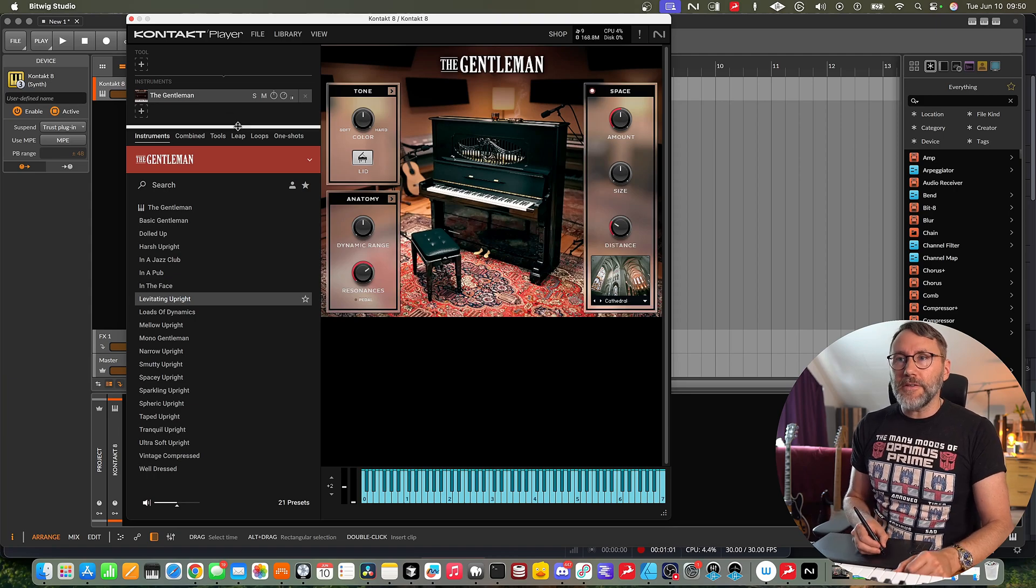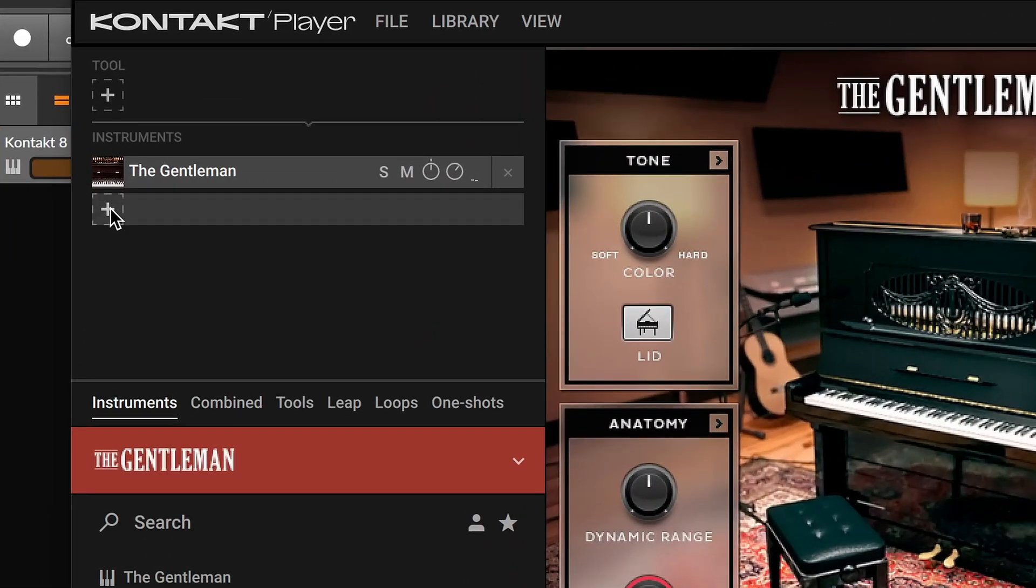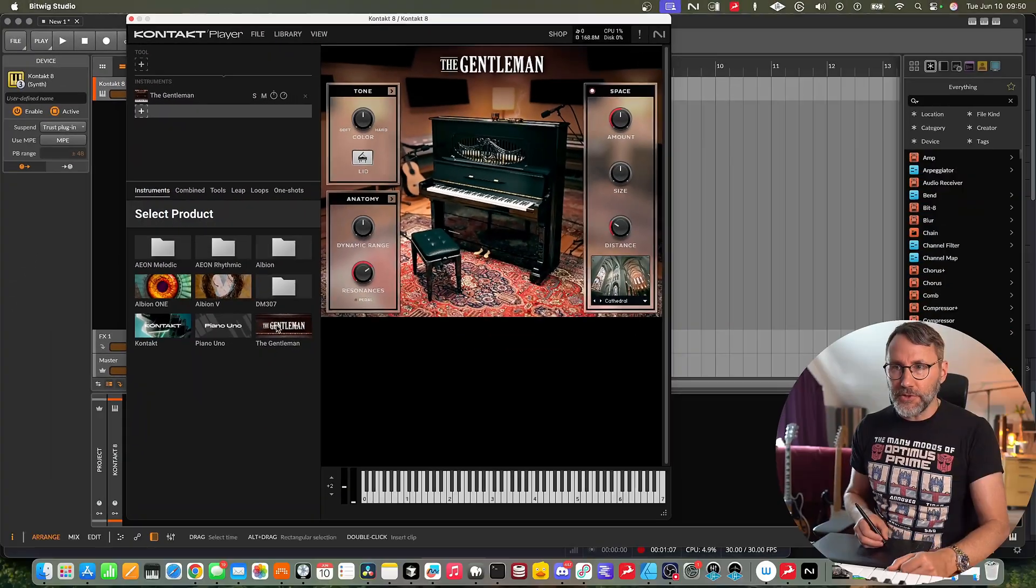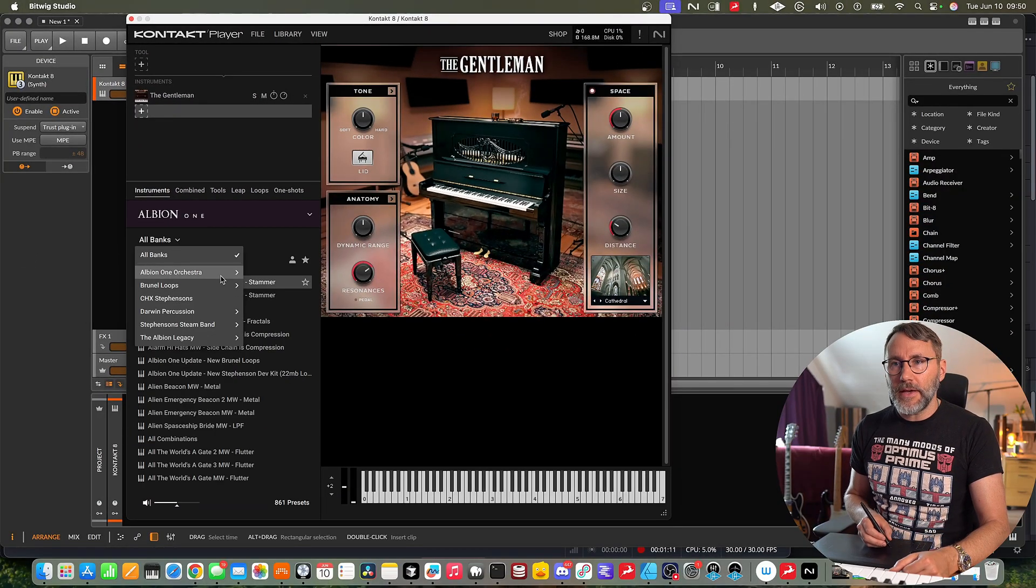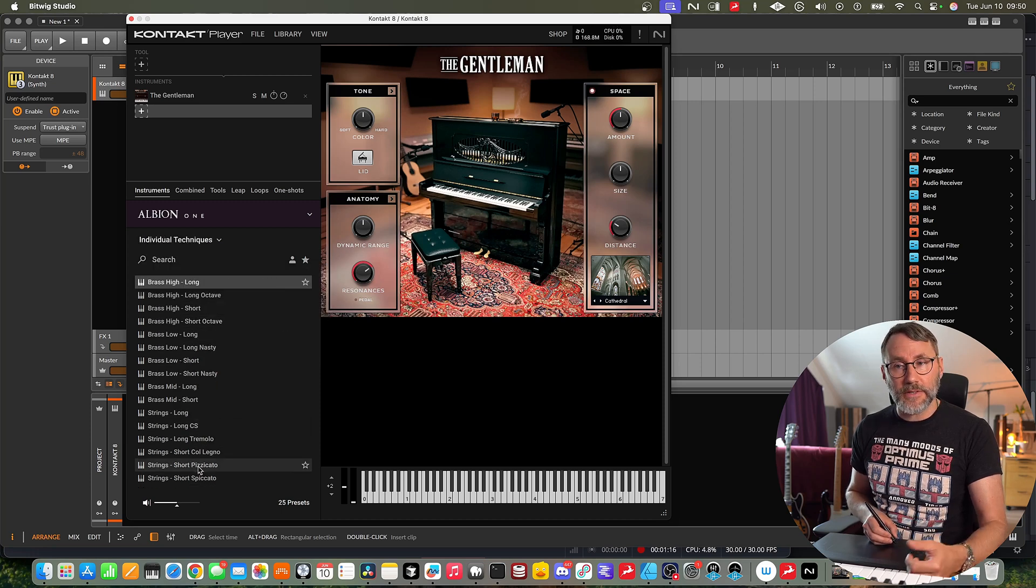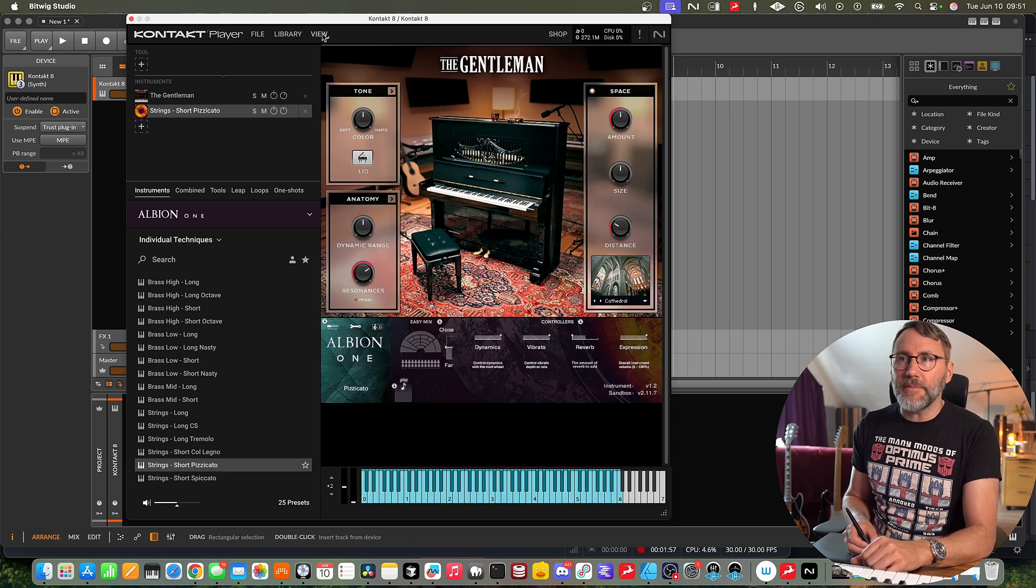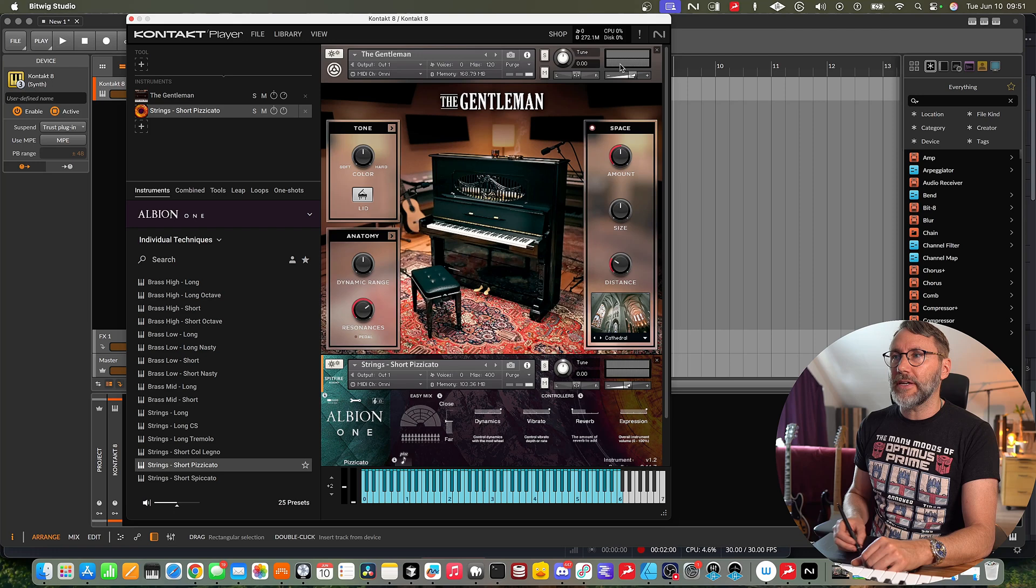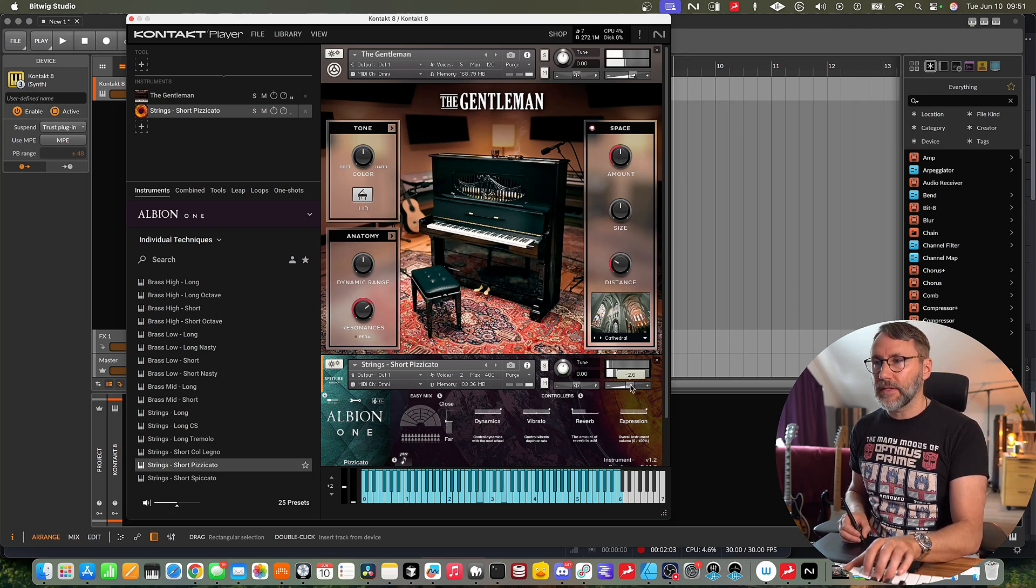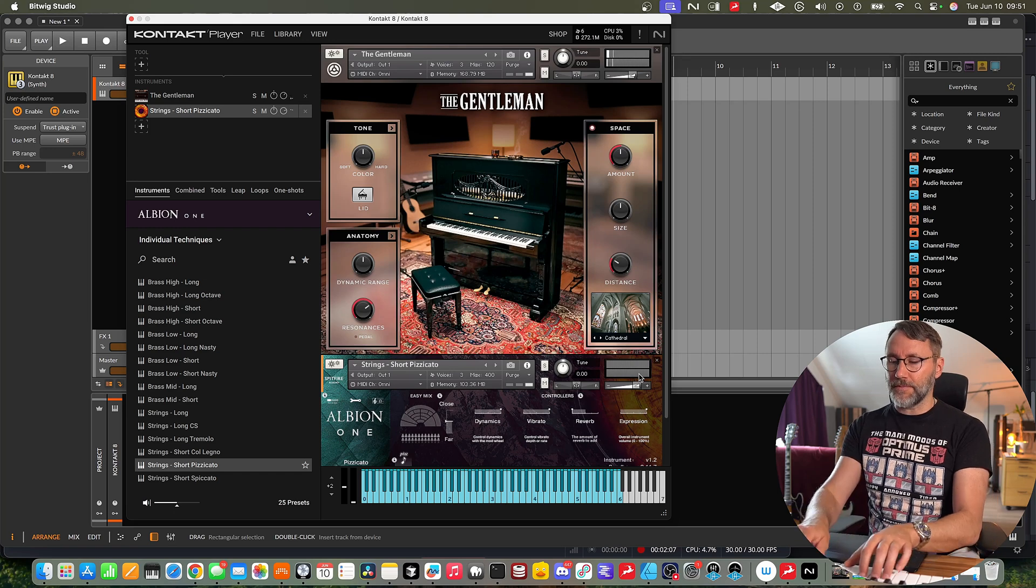And to add a second instrument to the same instance we can press the plus sign here and we get to select the new instruments. Let's go into Albion One library and go into Albion Orchestra, individual techniques and maybe load a string short pizzicato. Now we go to the top tab, the view tab and select instrument header so we can see the instrument header for the individual instruments. Let's just increase the volume for the pizzicato.